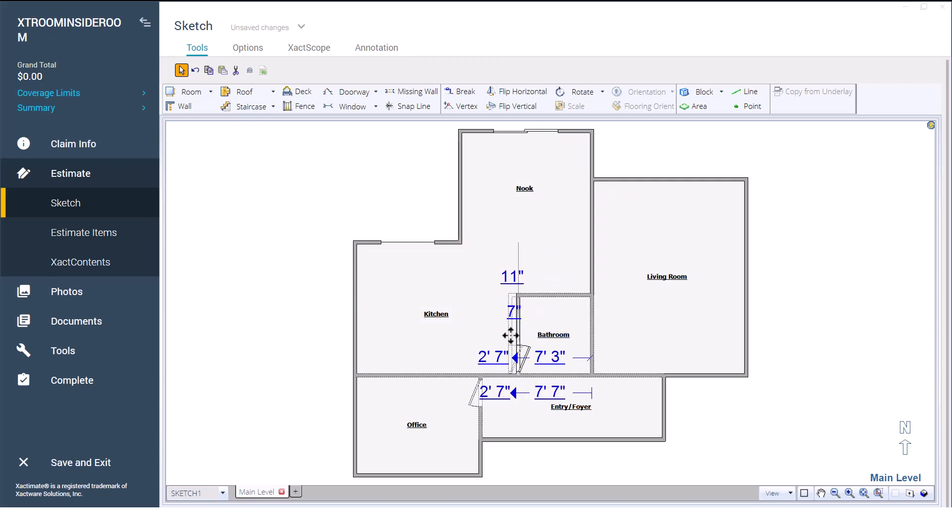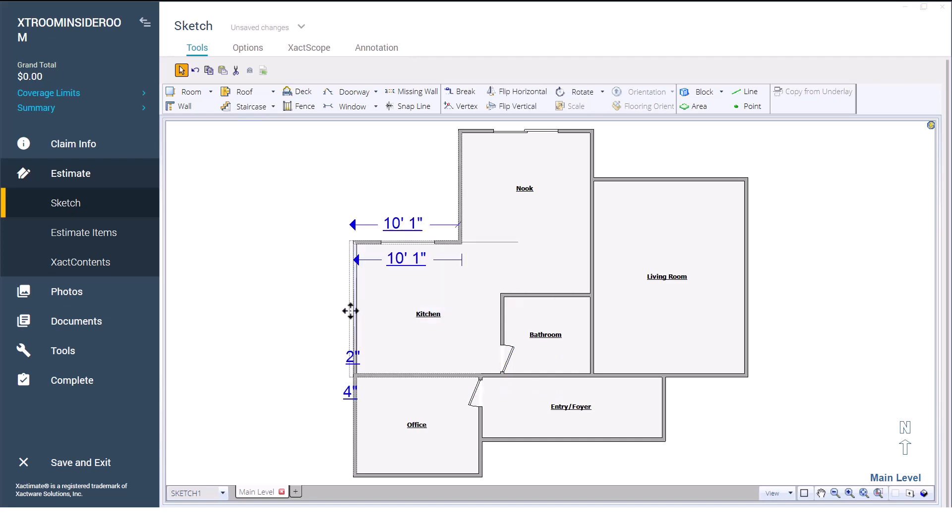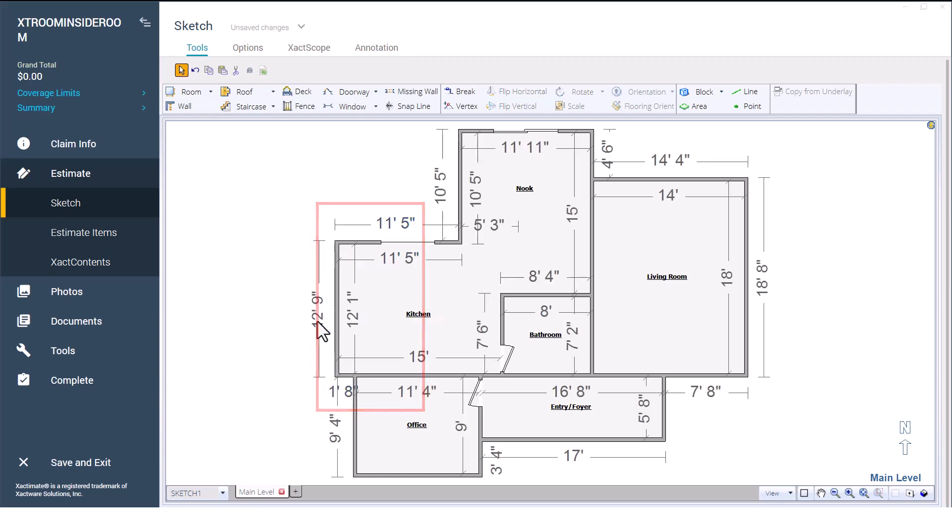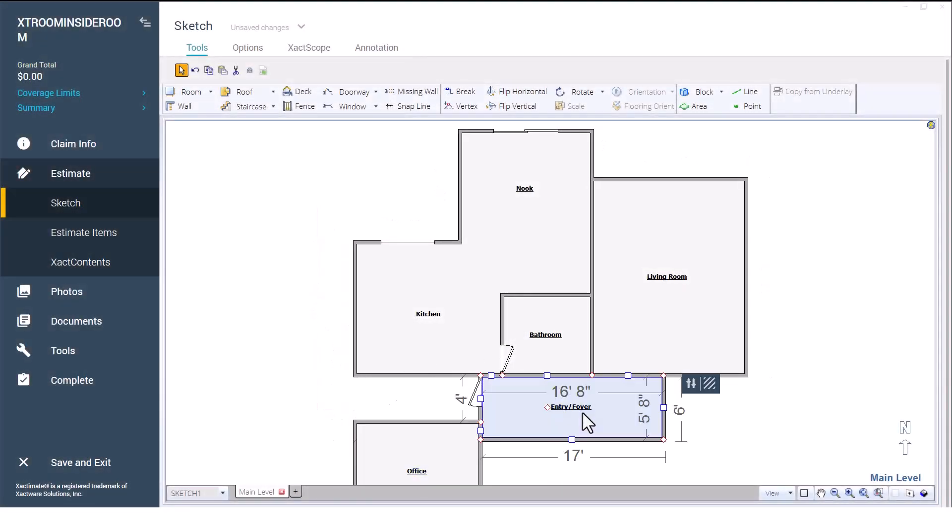The kitchen needs to be 15 feet east to west. So as I adjust the width of the bathroom to be the 8 feet it needs to be, I will adjust the kitchen as well. Notice that as I adjust the kitchen, Exactimate will break up the dimensions. I can either do the math or move the office and the entry out of the way completely until I'm done adjusting the walls.